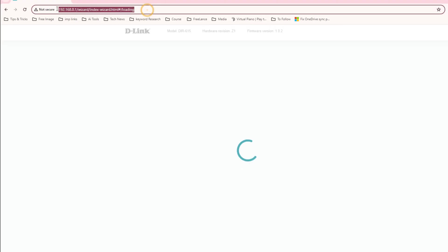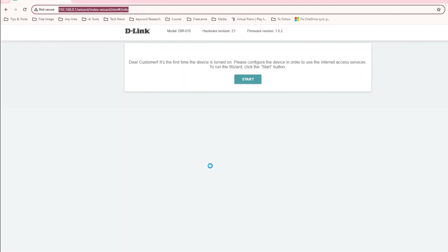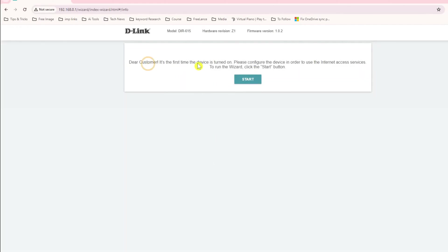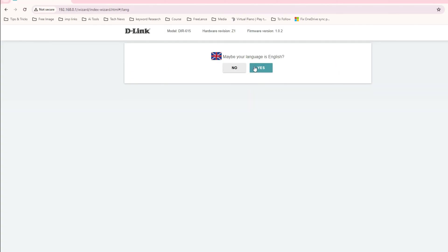You can see here, after adding this IP, it's asking that dear customer, if it is the first time you're turning on the device, this is the setting. Click on start and select if you want English or no.